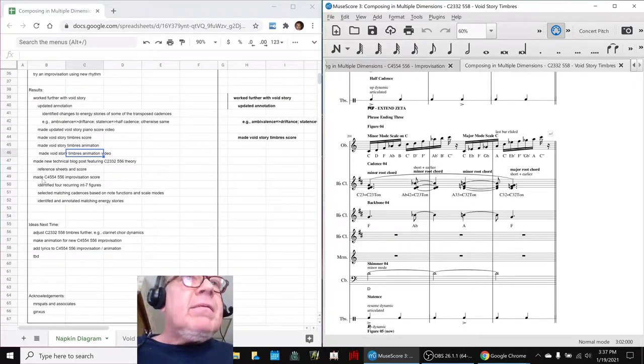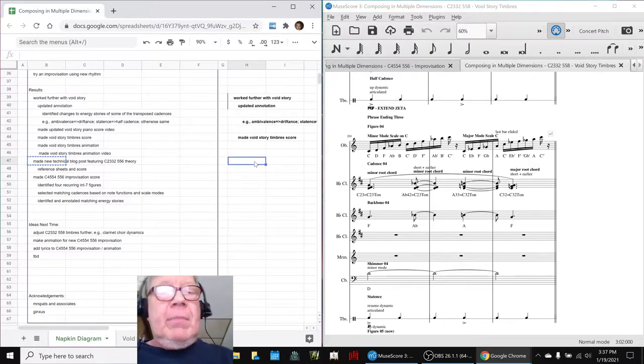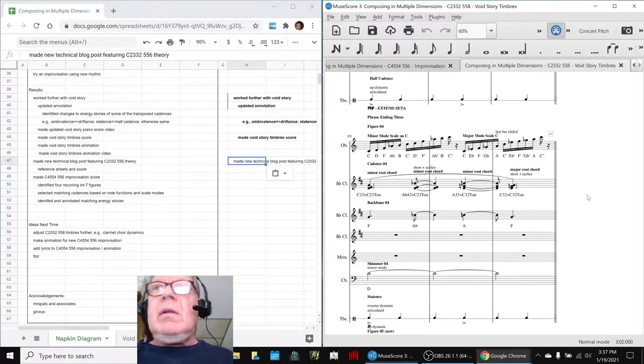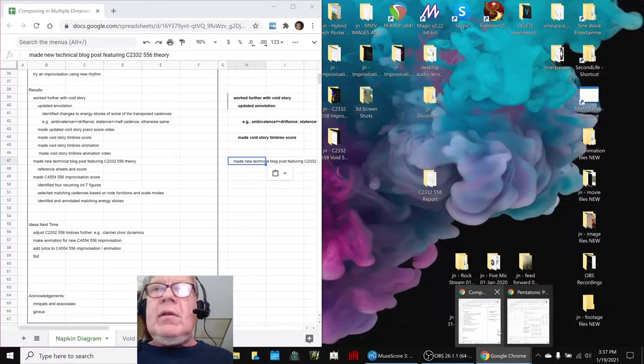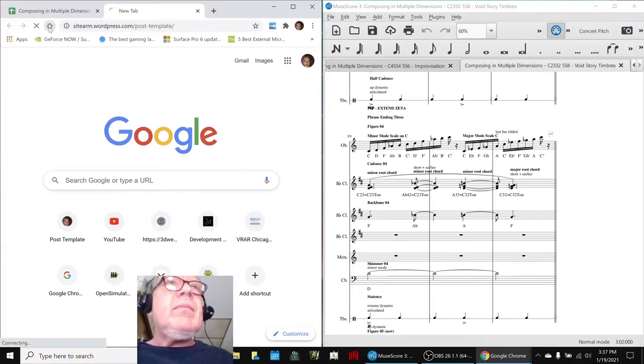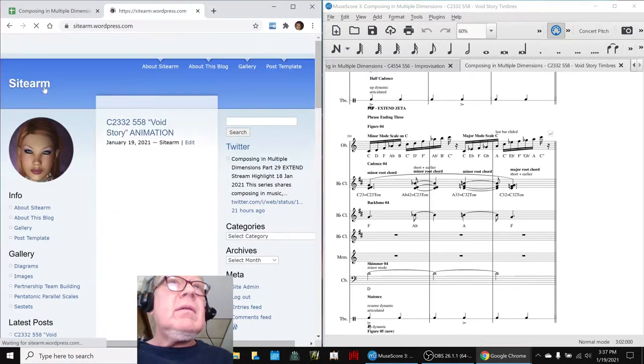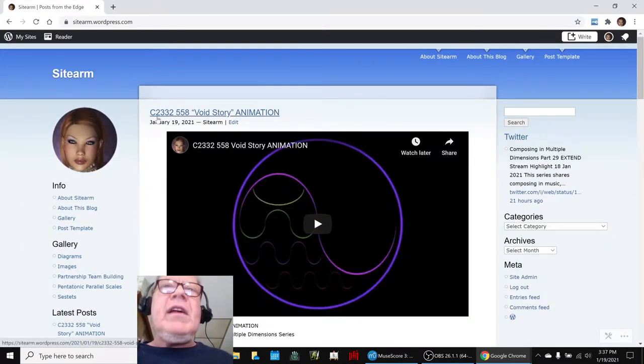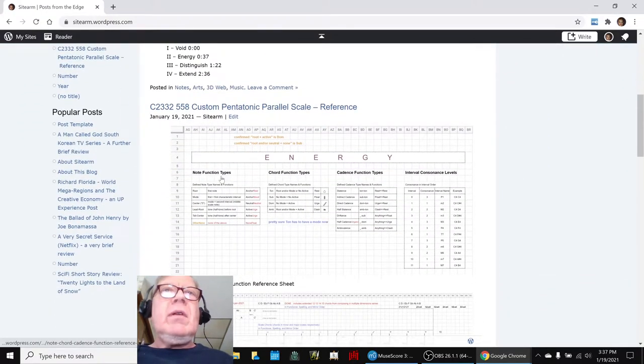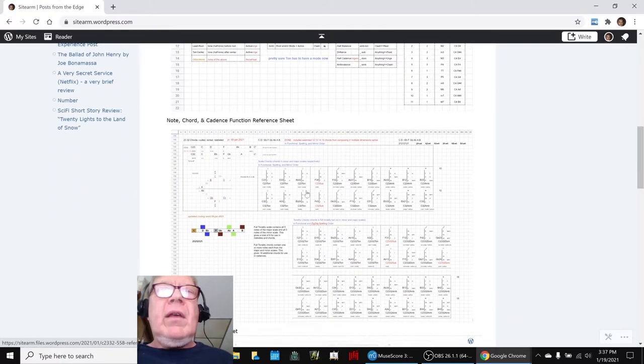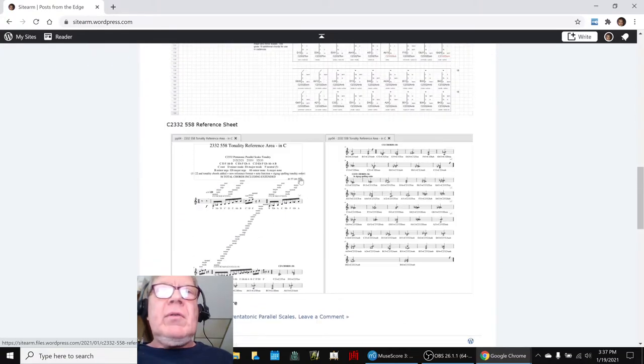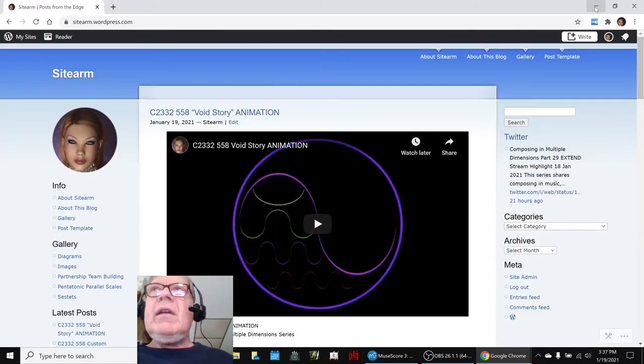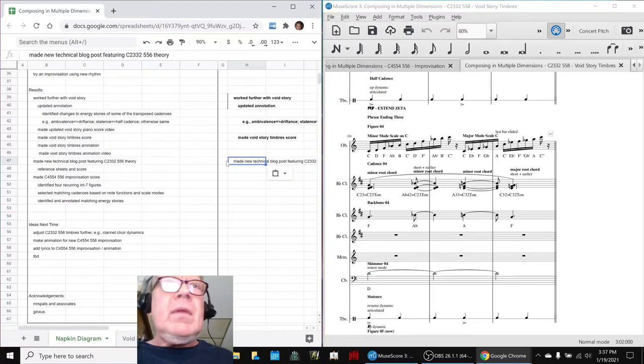And then finally, we made a technical post. Because we really like this composition here. So we made what we call a technical post, featuring the composition. We posted the animation. But underneath it, we showed here is the theory associated with note functions. Here is the actual scale, the C2332558. And here is the actual reference score. So this is a reference to go with this. So we do that periodically and we're glad we did it this time.